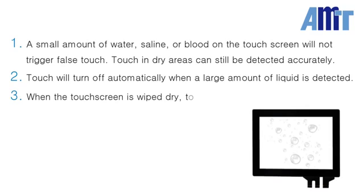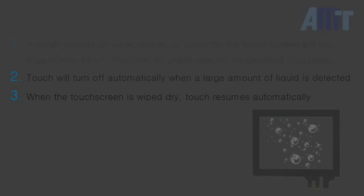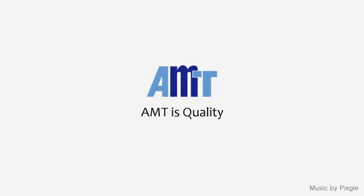Finally, when the touchscreen is wiped dry, touch will resume automatically. That's all for this demo. Thanks for watching.